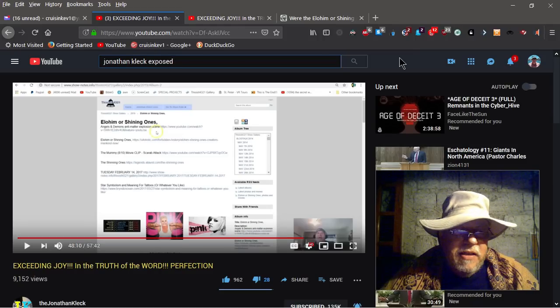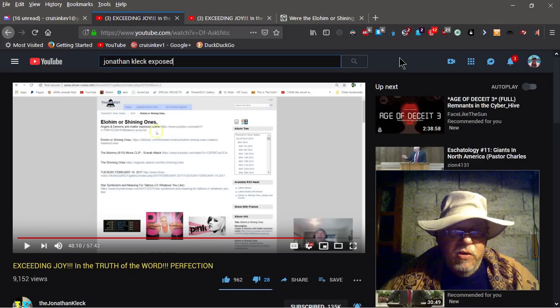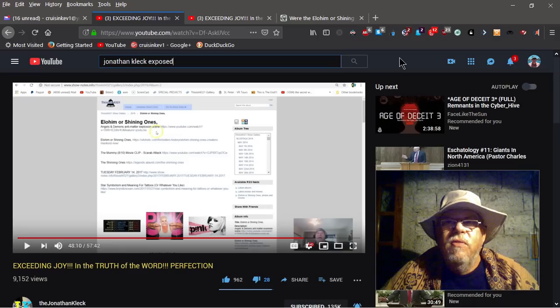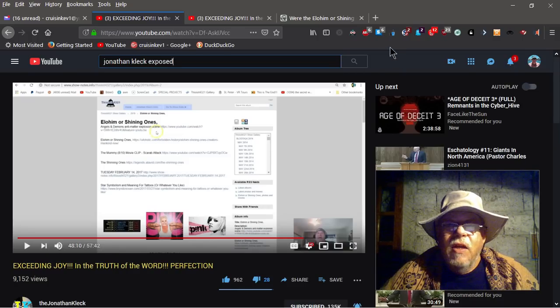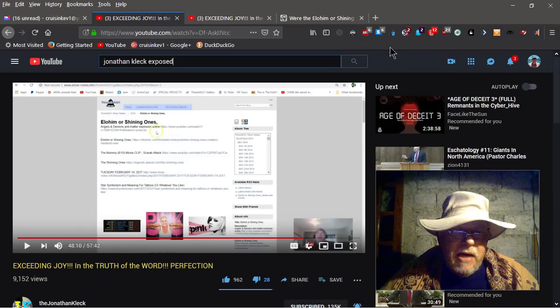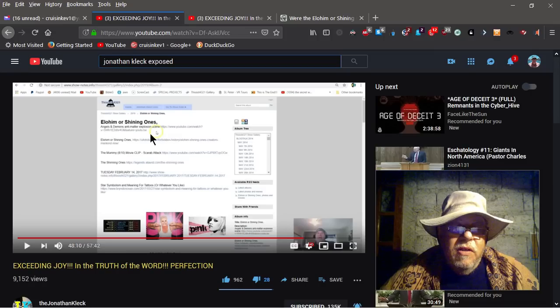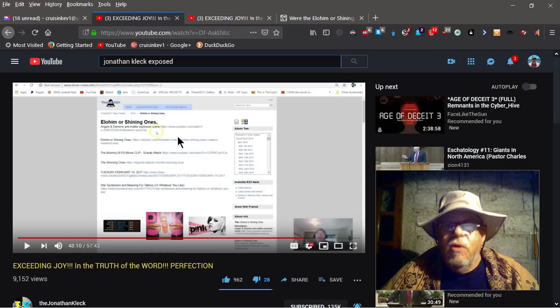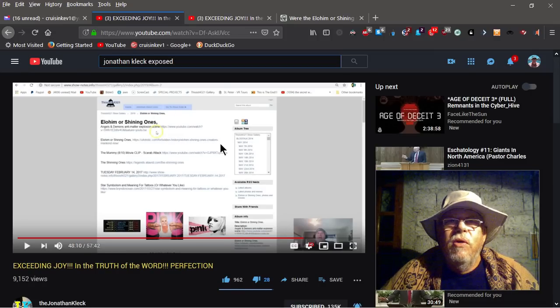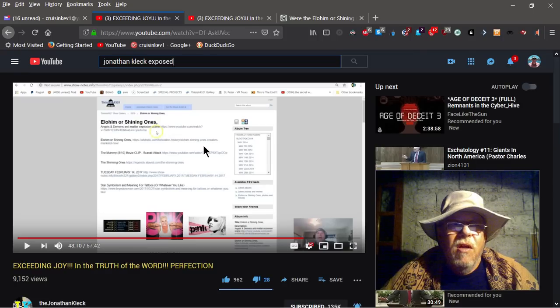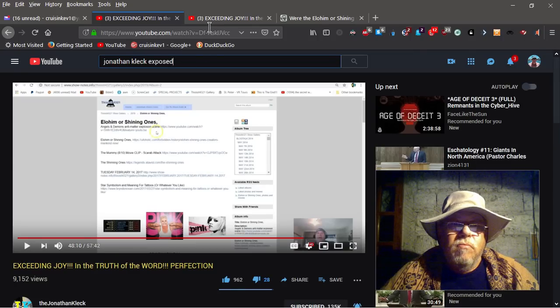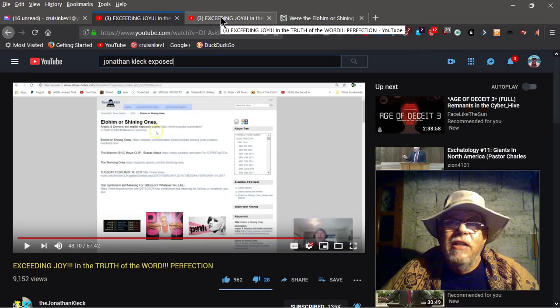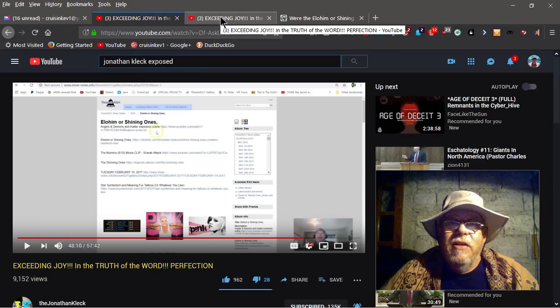His latest and not so greatest video, Exceeding Joy in the Truth of the Word, Perfection, he's sitting here, he's talking about this link he says the Lord sent him to, the Lord led him to, and you're going to be surprised to figure out or know exactly where this is.